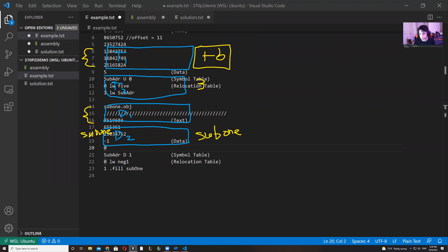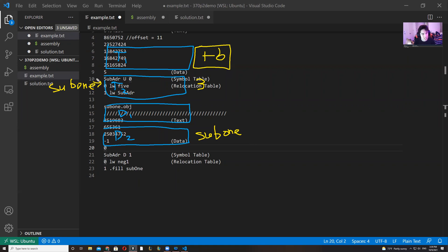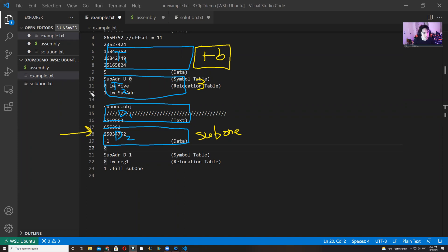Since sub_one is defined inside text two at line zero with respect to file two, its position after linking is 0 plus 6 equals 6. If it was on line 3 or 4 inside file two, that would imply it's inside the data section, and then we'd also have to account for the size of text one and data one. Wherever your label is defined determines what you add to get the new offset. Hope this helps. If you have any questions, leave them in Piazza, and good luck on the project.